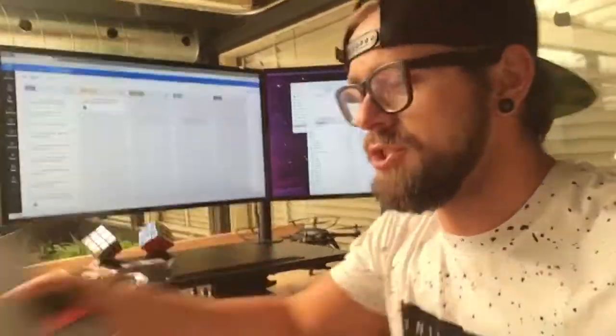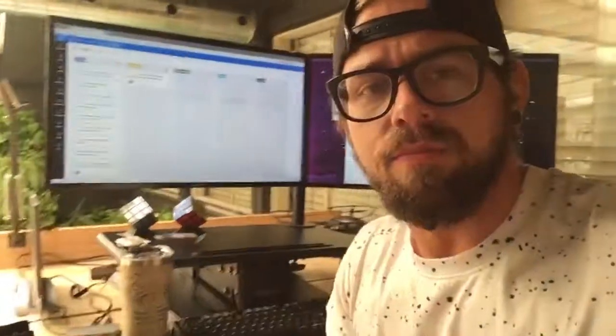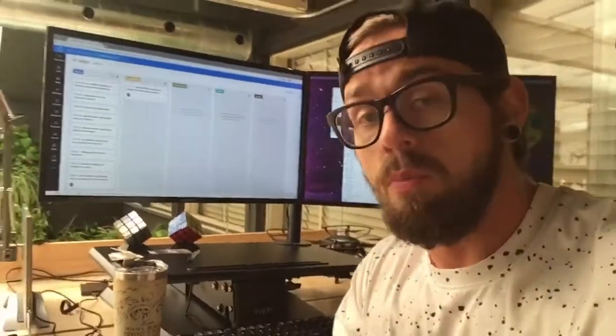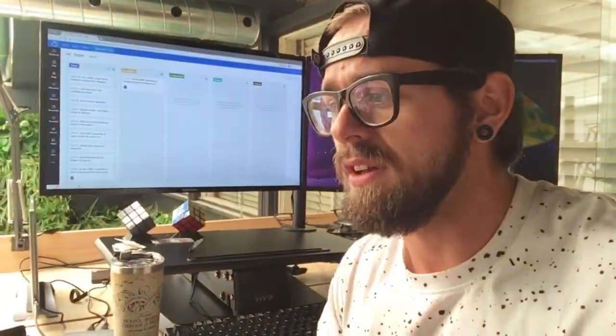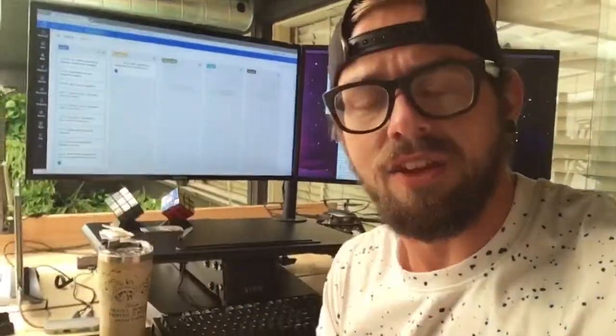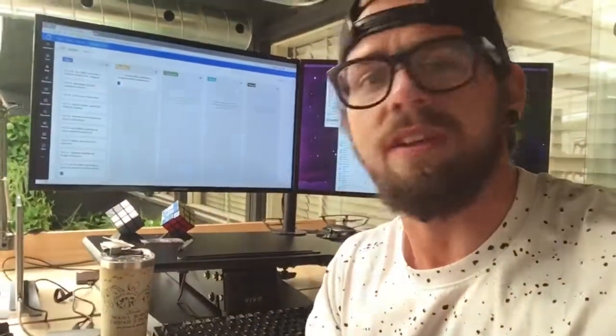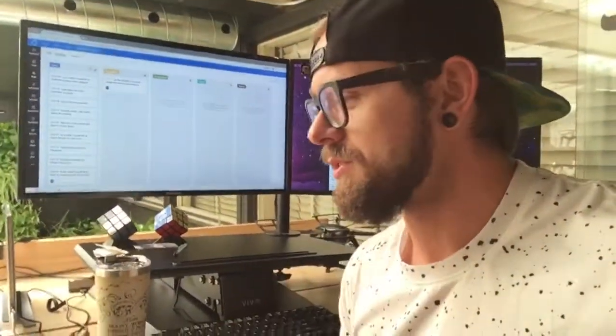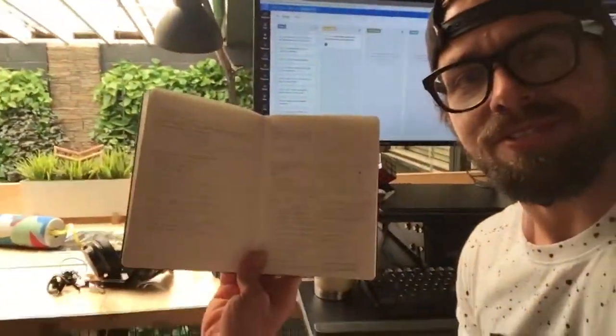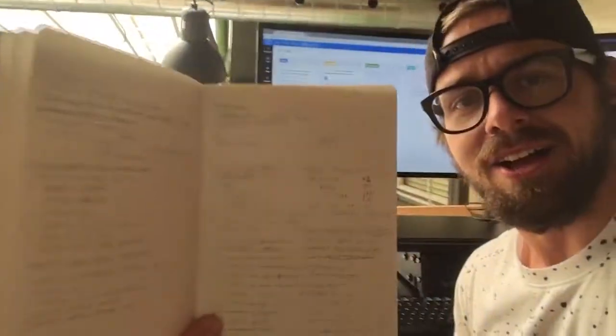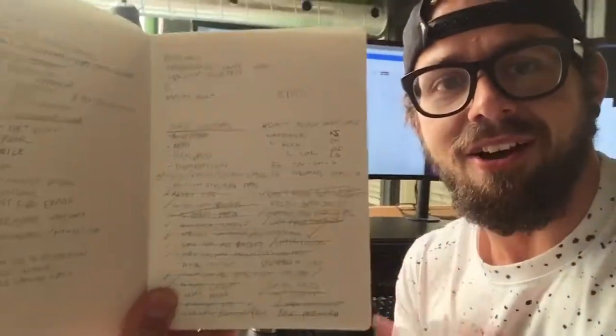This is an awesome notebook by Coding Quill — we'll put the link in there. It's got lines on one side and dots on the other, great for design and great for development. A really great way to keep track of notes.